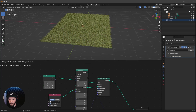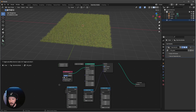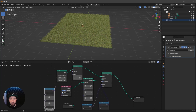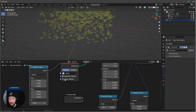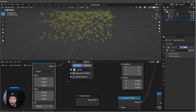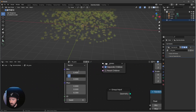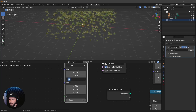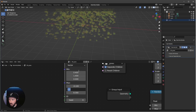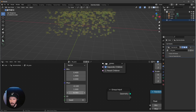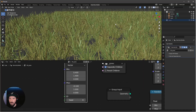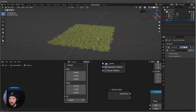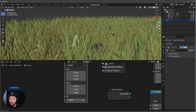Now we can bring in another randomness node — we need a Set Position node and a Random Value again. Put this in the offset and set values to 0.4 by 1.5 by 0, and minus 0.1 by 1 by 0. That's looking good.